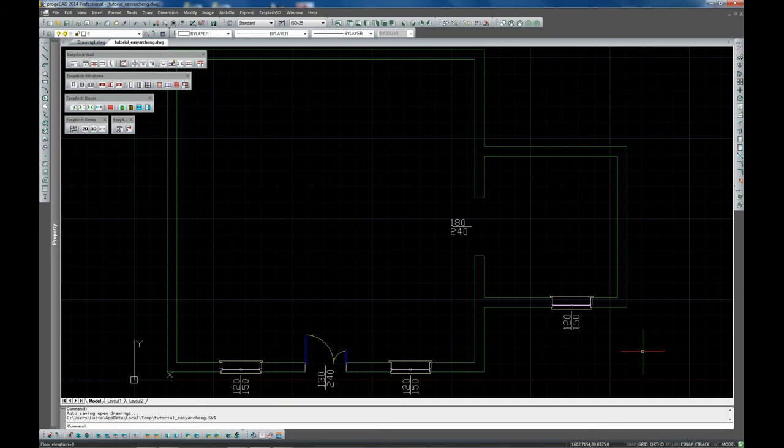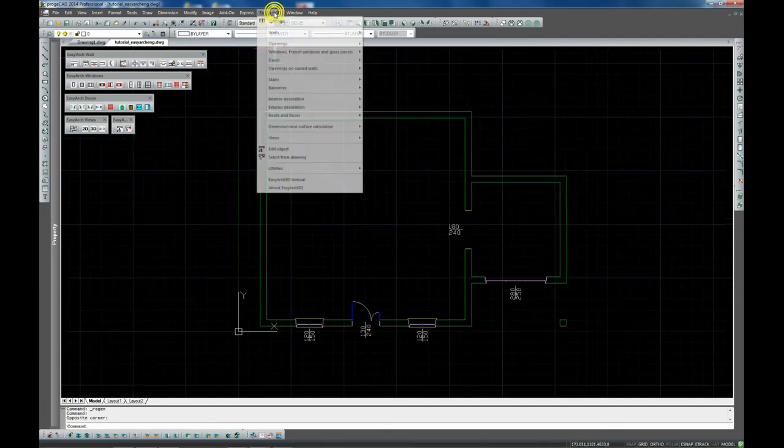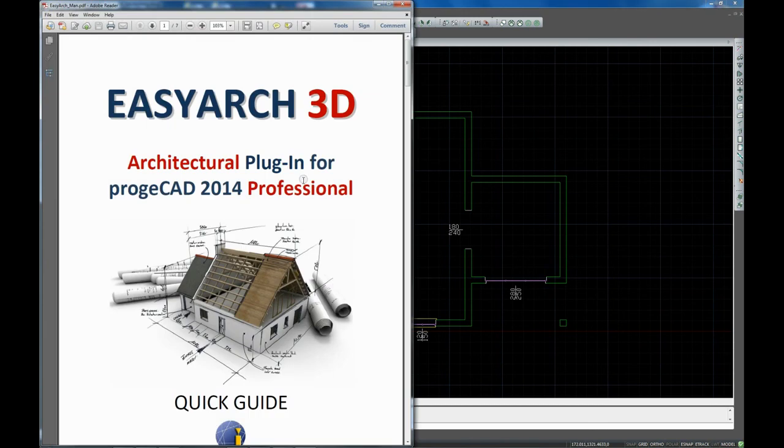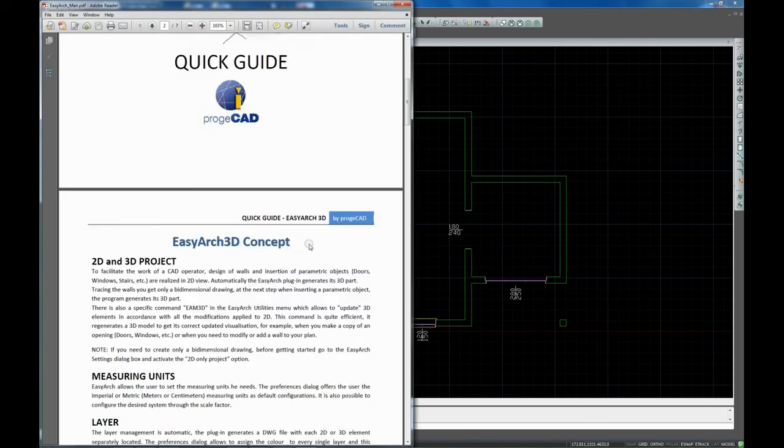For more details, please refer to the EasyArch 3D manual available in the EasyArch menu in the software.